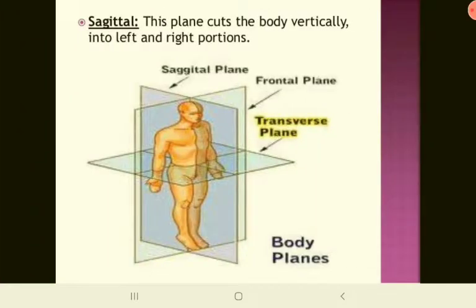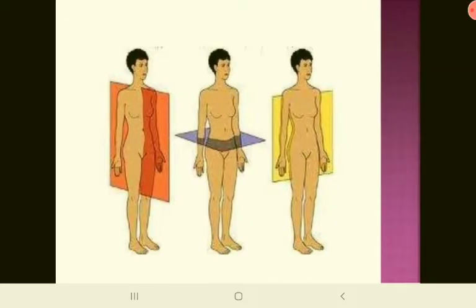The next is the sagittal plane. It is called sagittal because it cuts the body through the sagittal suture of the skull. The sagittal plane cuts the body into left and right portions. In the diagram, the orange rectangle cuts the body into right and left, the purple shape cuts it into upper and lower (superior and inferior), and the yellow rectangle cuts it into front and back (anterior and posterior).